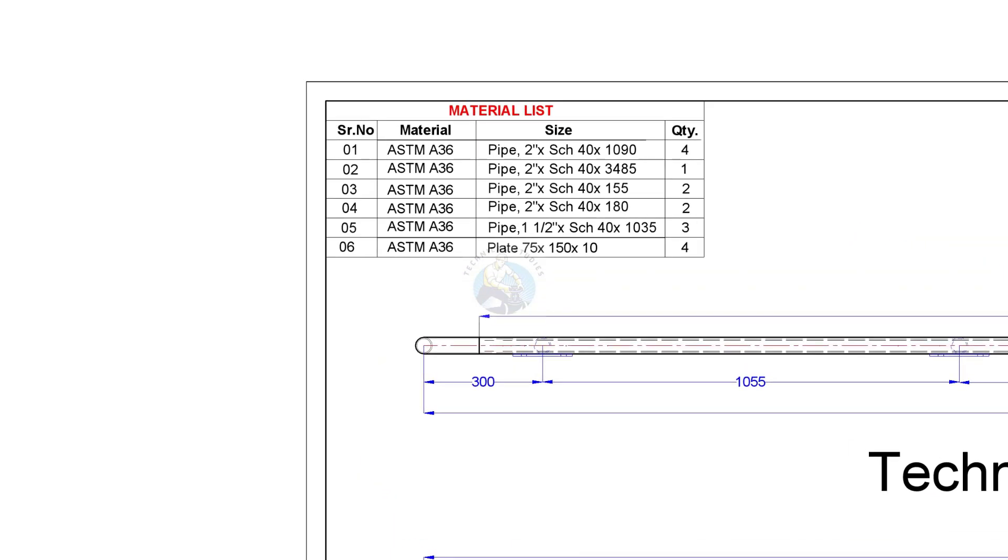Item number one to four are two inch pipes. Item number one is the vertical post. Item number two, three and four are handrails.